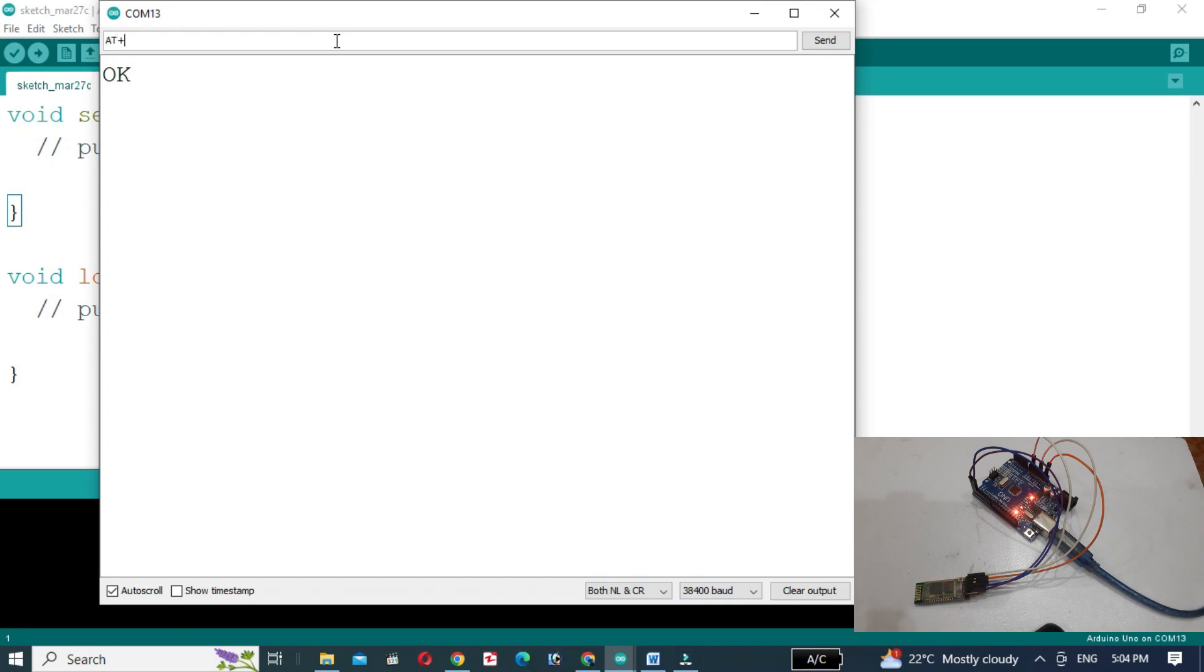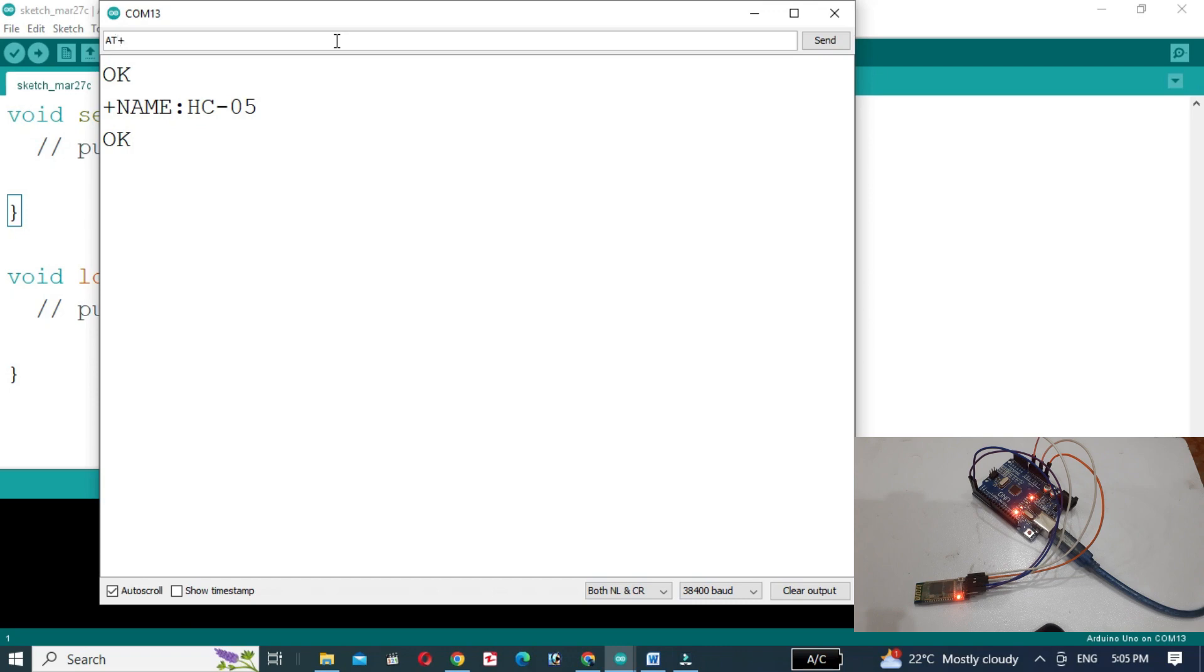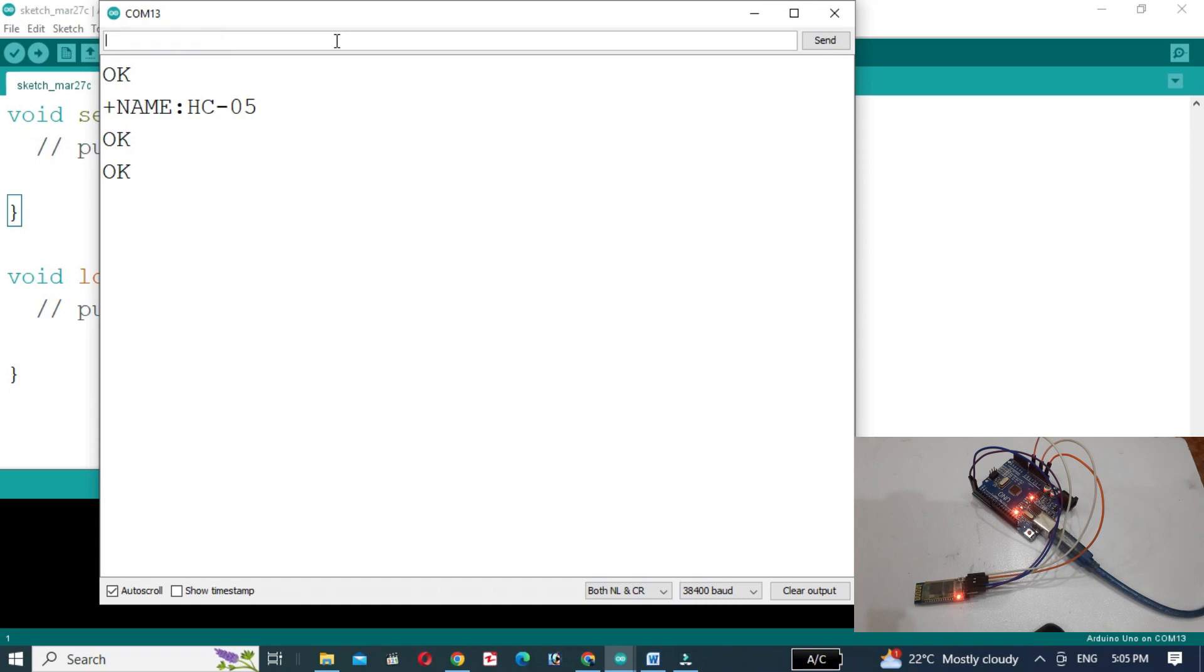Then write AT+NAME and press enter. We will get the Bluetooth module name. If we want to change the name of the Bluetooth module, we will write AT+NAME and in double quotes write the name you want to give to the module. For example, we are giving it TheInfoFlux. The module name is changed. To check, we will write AT+NAME. You can see that the module name is changed.